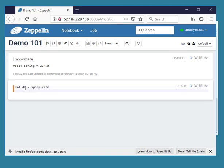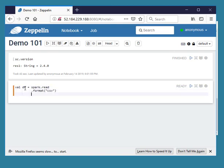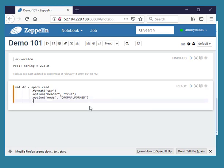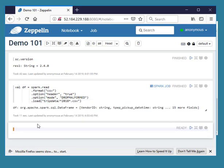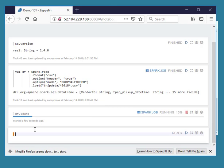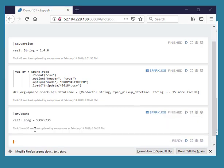Here we are loading 2018 trip data CSV files into a data frame. Data frame df has almost 54 million records.